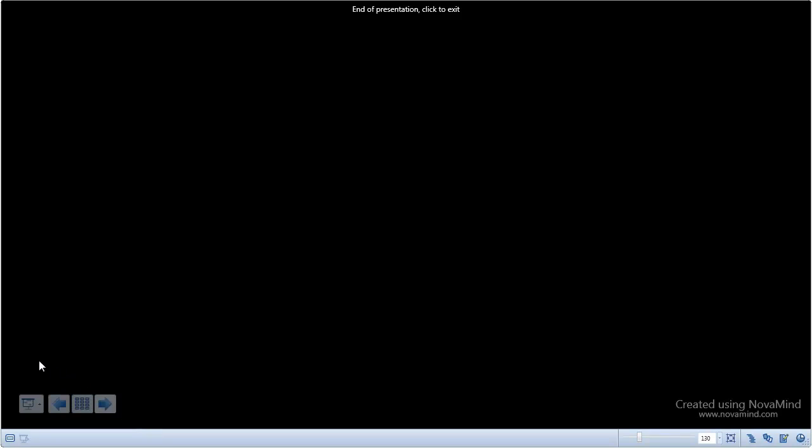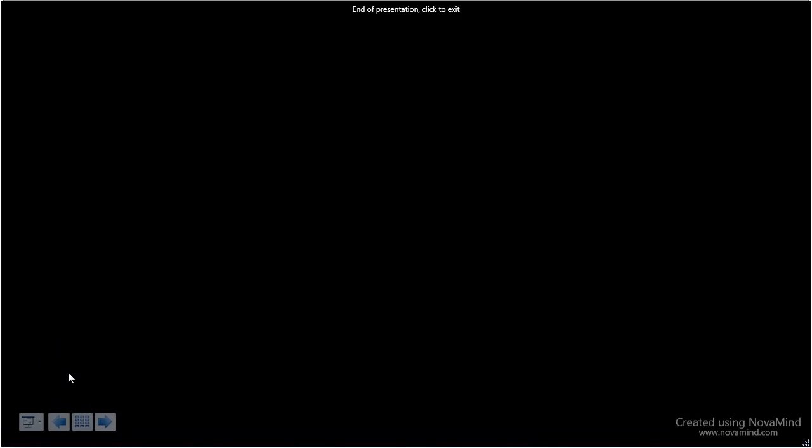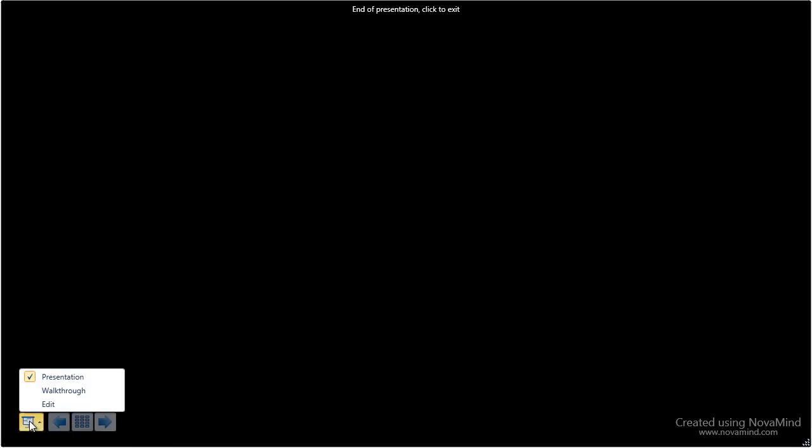While the end of presentation screen is visible, you can also easily access the slide selector, the edit mode, or the walkthrough mode, so this is ideal if you want to show a slide or use the walkthrough to address any questions. Now you've seen a little bit of what the presenter enables you to do. Let's look at how easy it is to create a presentation like this.